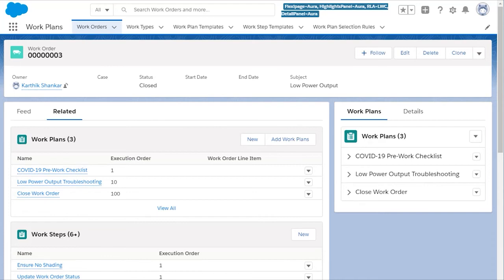Closing a work order is a great example of a work plan that should get a high number and always be completed at the end of the job.